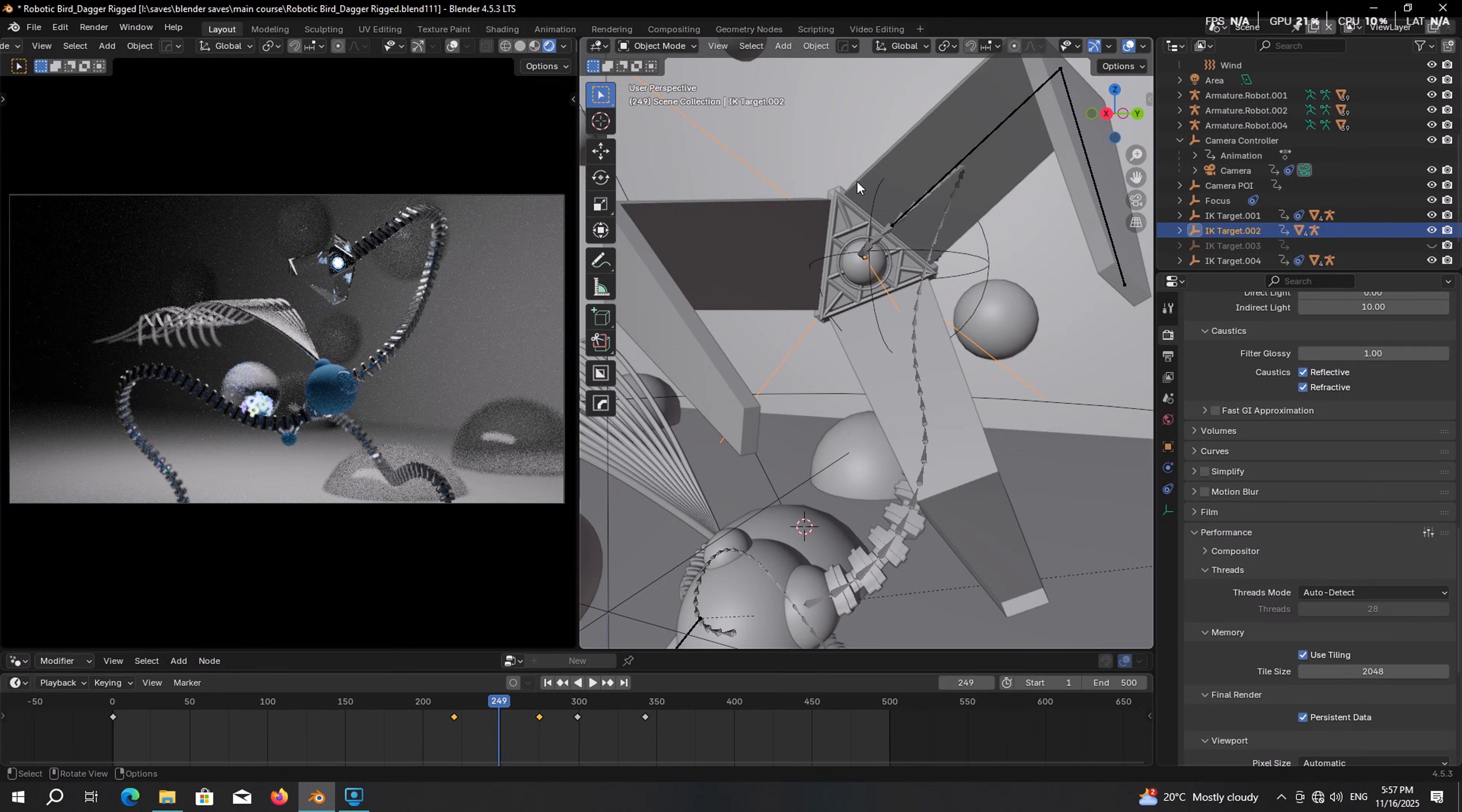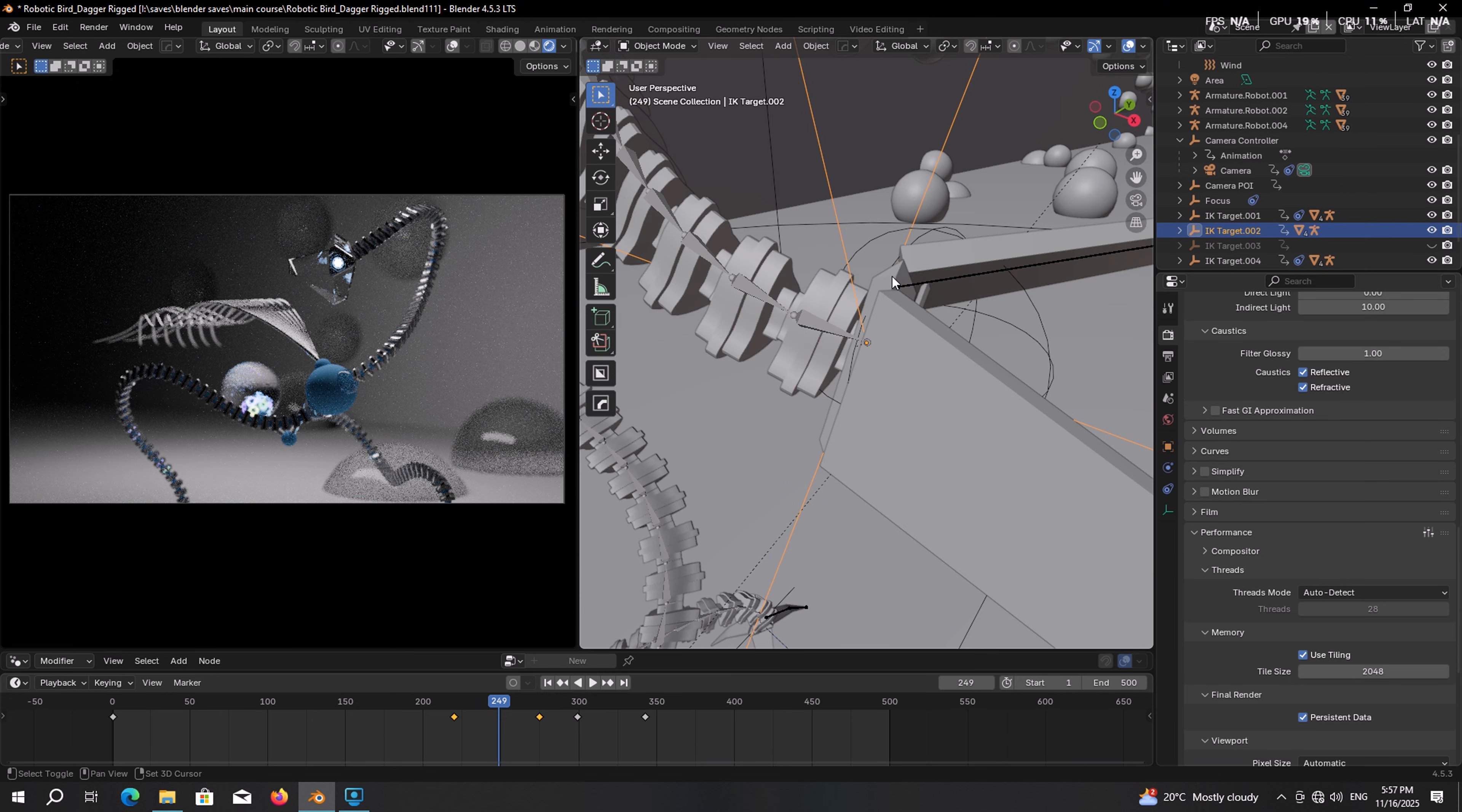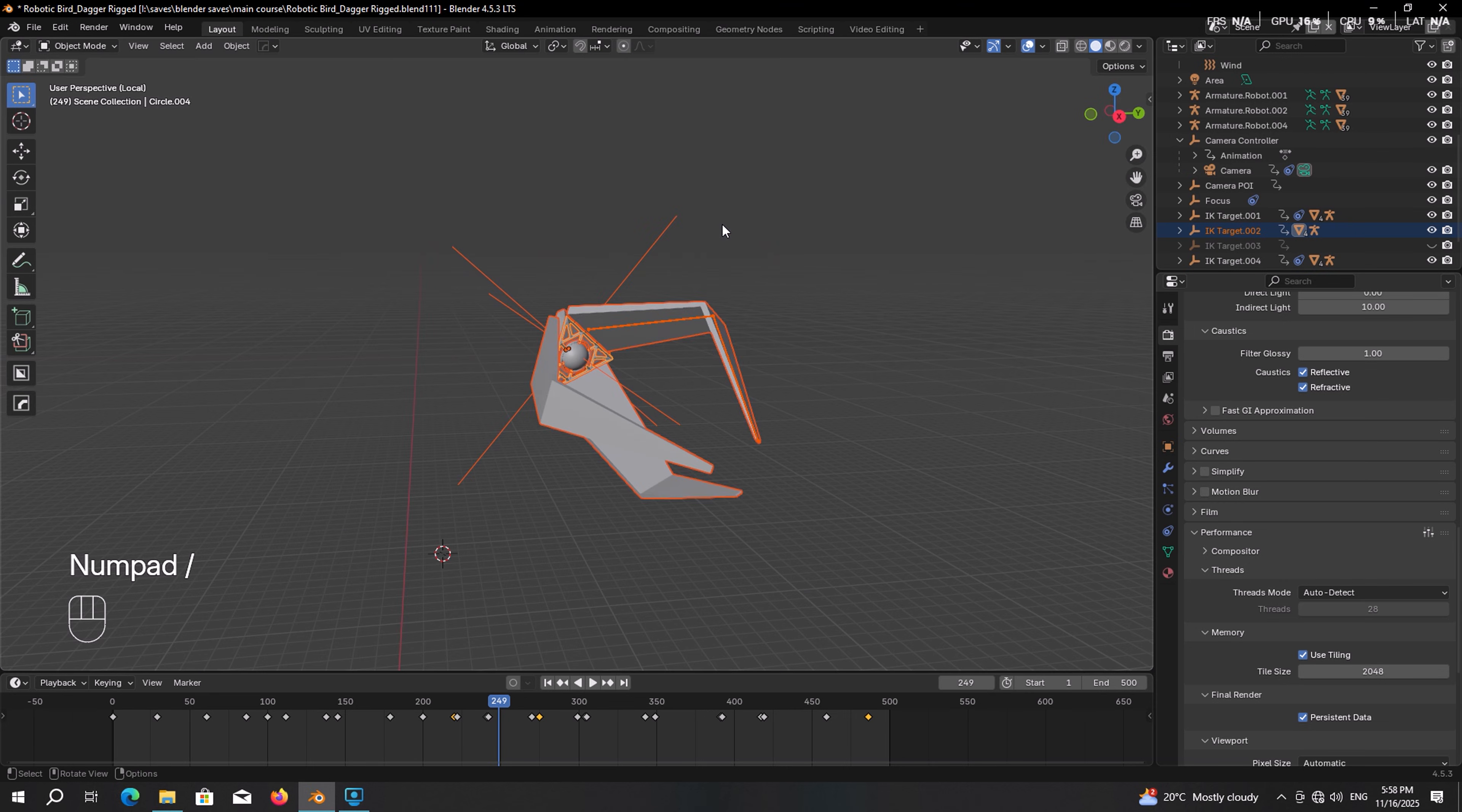For the process we need the parts that are attached to the claw which means the IK target that controls the claw, the base, also the claw itself, the rig and the interior parts. Then press the forward slash key to isolate them.